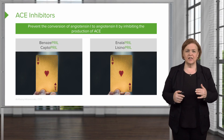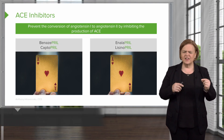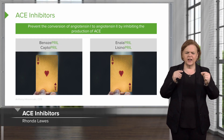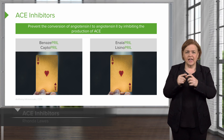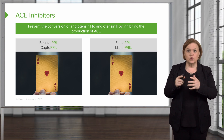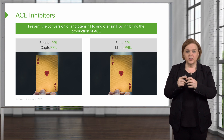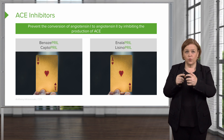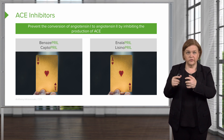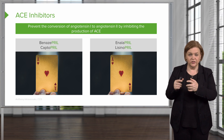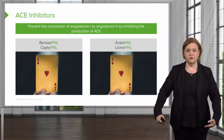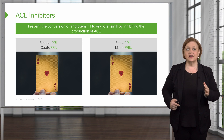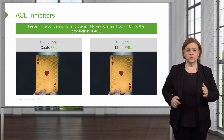ACE inhibitors. Think back to that RAAS. If we've got less ACE available, that's cool because we're not going to have as much angiotensin 1 converted to angiotensin 2, the potent vasoconstrictor and volume expander. So that's how ACE inhibitors work.